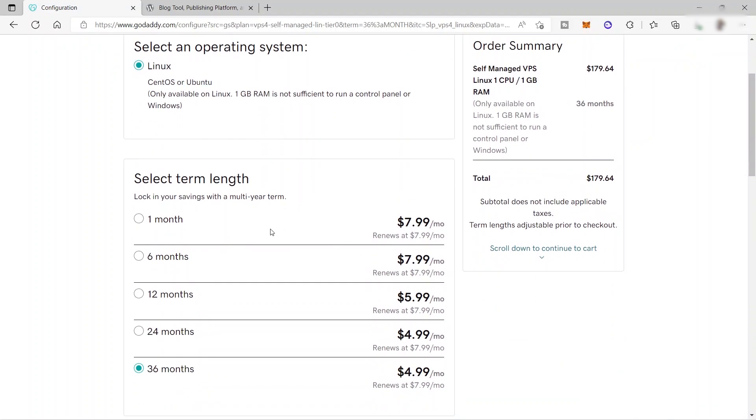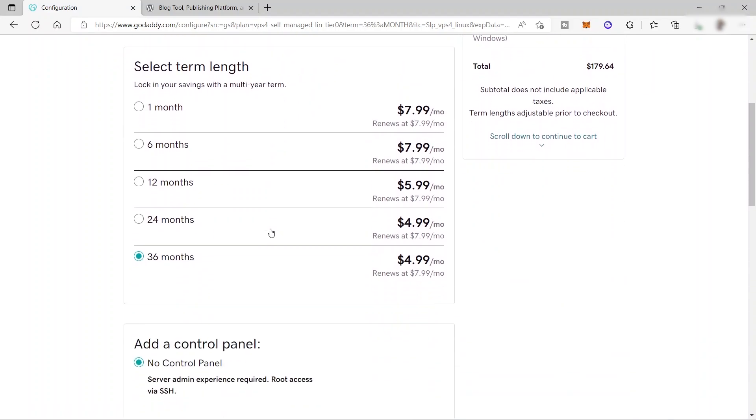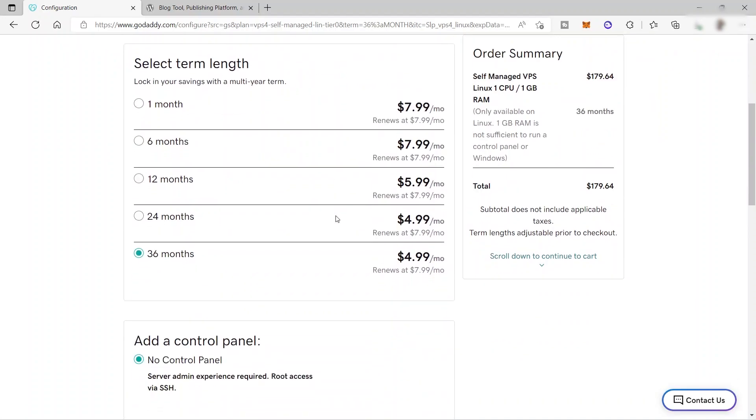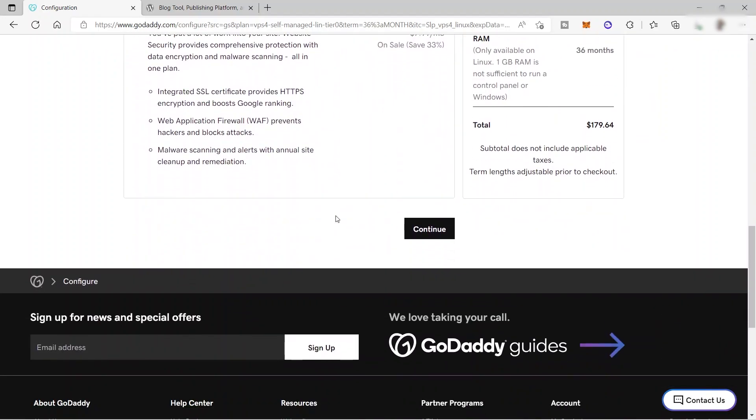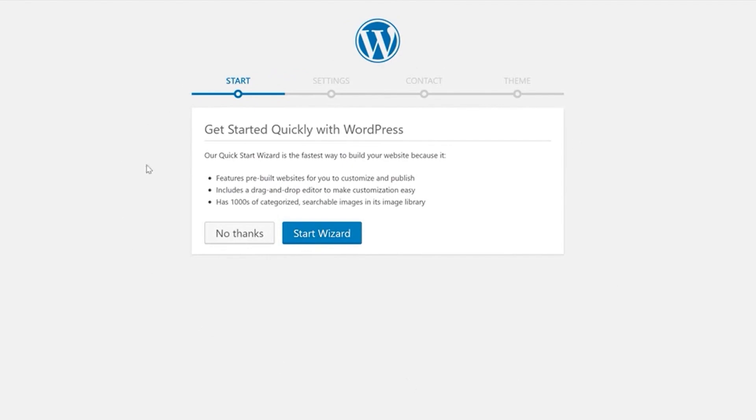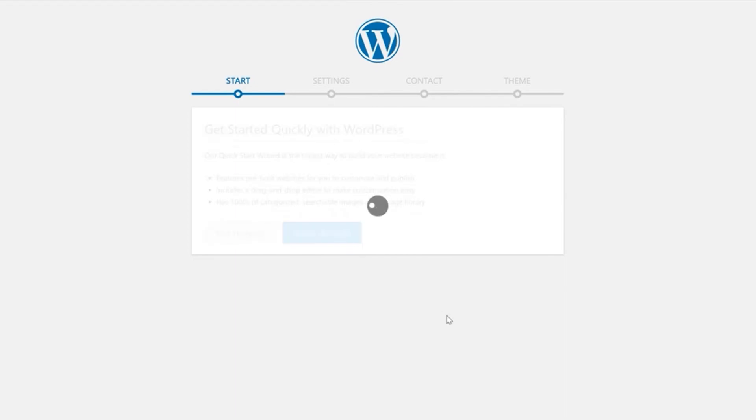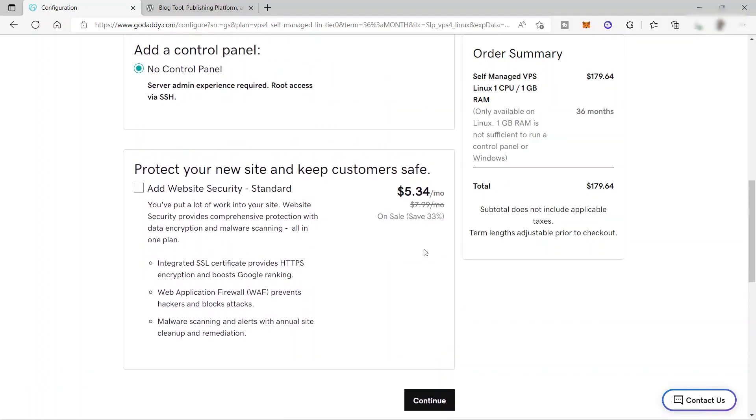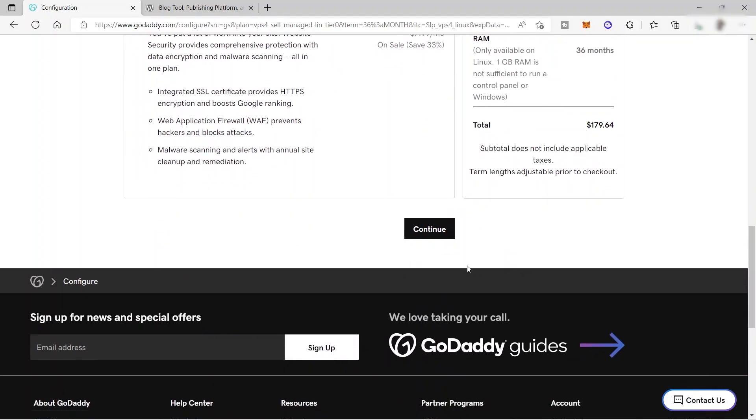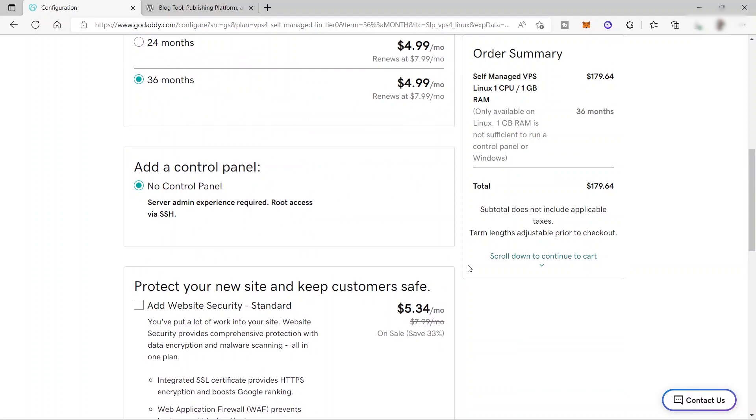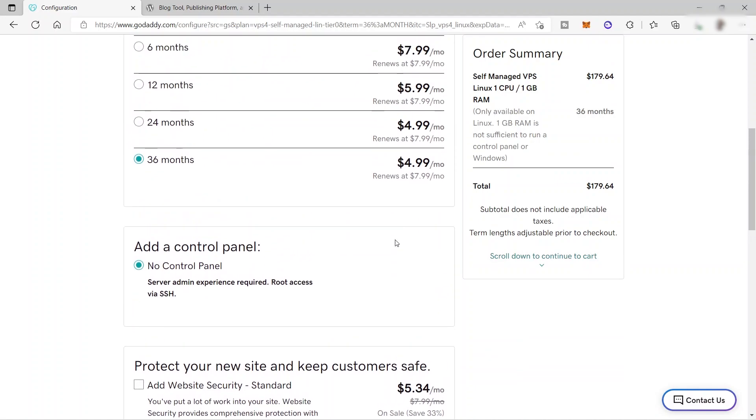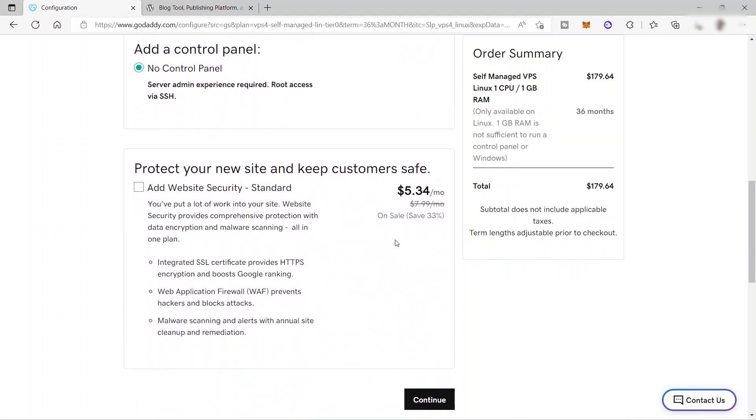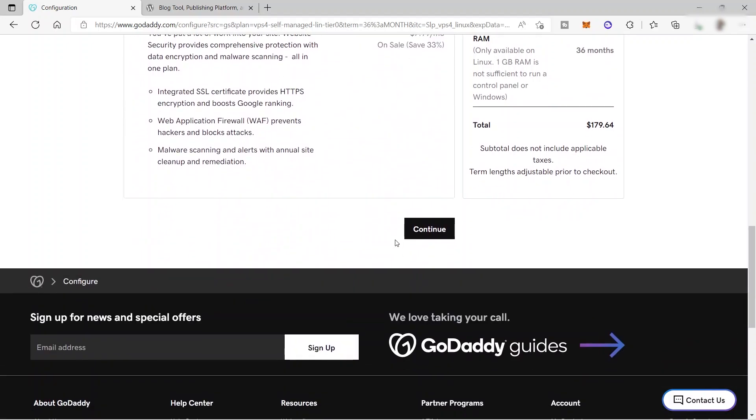So once you purchase a web hosting plan here inside GoDaddy, then that is the time that you can integrate your WordPress here. So after you purchase and pay this plan, then you will be seeing an option to integrate your WordPress inside GoDaddy. And that's where you can start building or creating your own WordPress website. So first is you need to purchase a web hosting here inside GoDaddy to do that. So I'm not able to continue with this because it will ask me to provide my billing information and my card to process the payment, which I don't want to do today. So I guess that will be all for today's video. And I hope that you learned something. And if you have any questions, just comment down below. And thank you so much for watching.